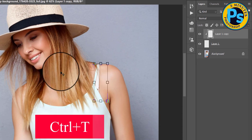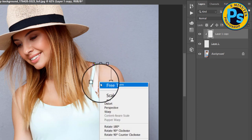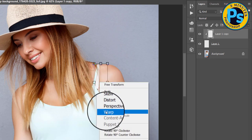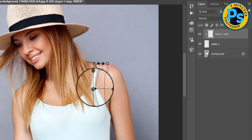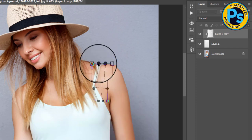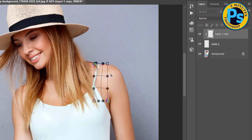Then press Ctrl+T, right-click, choose Warp, and click and drag the control handles.